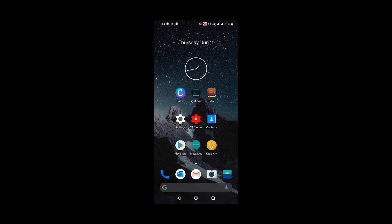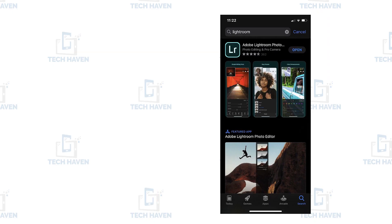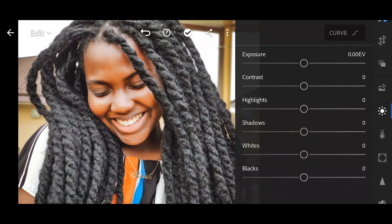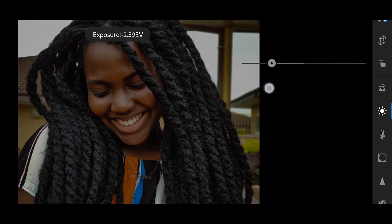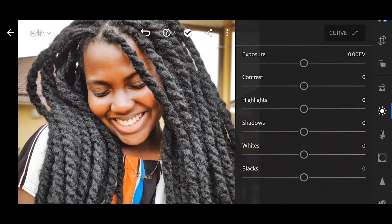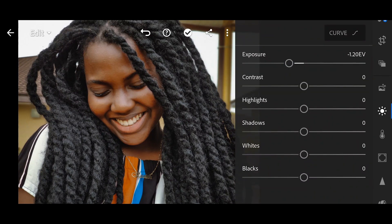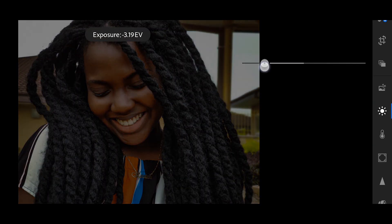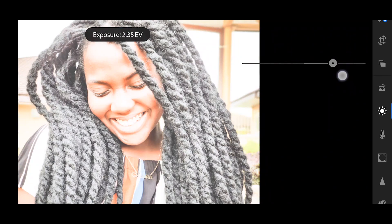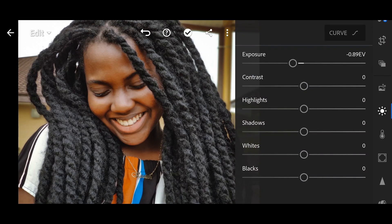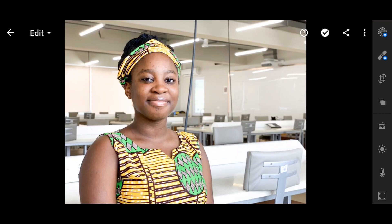When it comes to light, there are different aspects you can control: exposure, contrast, highlights, and shadows — those are the four main ones we'll tackle today. Exposure is basically the overall brightness of an image. In the app, when you open the lights panel, exposure is right at the top. A word of caution — the exposure slider is very sensitive, so be careful not to drag it all the way to the extremes.